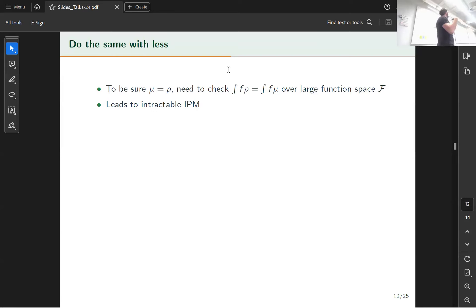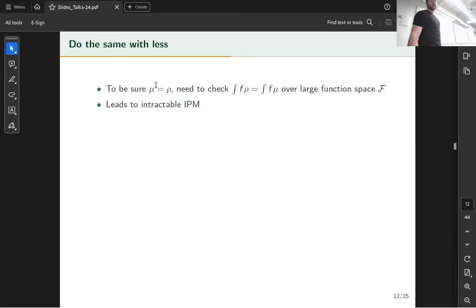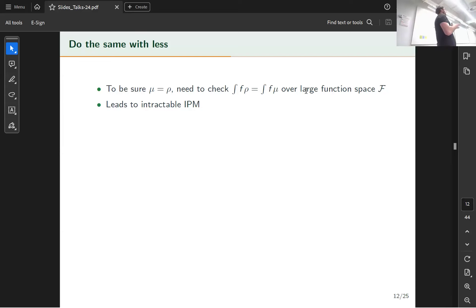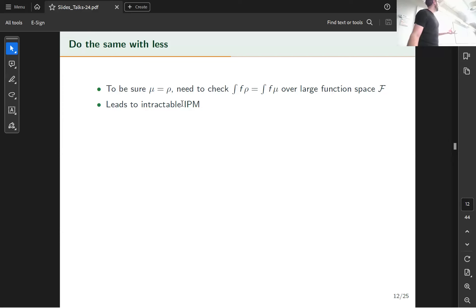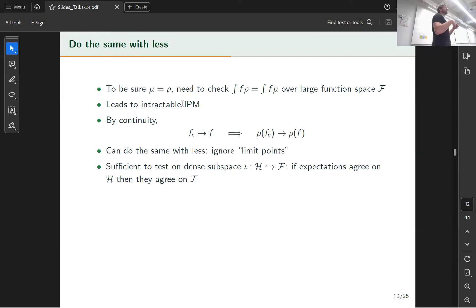From that perspective, measures are continuous linear functionals on a function space — we forget about sigma-algebras and measurable functions. To decide whether two distributions are the same, we check whether integrations agree for a sufficiently large space of functions. However, using too large a space leads to an intractable discrepancy. This is where topology becomes useful: topology is the theory of approximation, defining what it means to converge or get close to something.